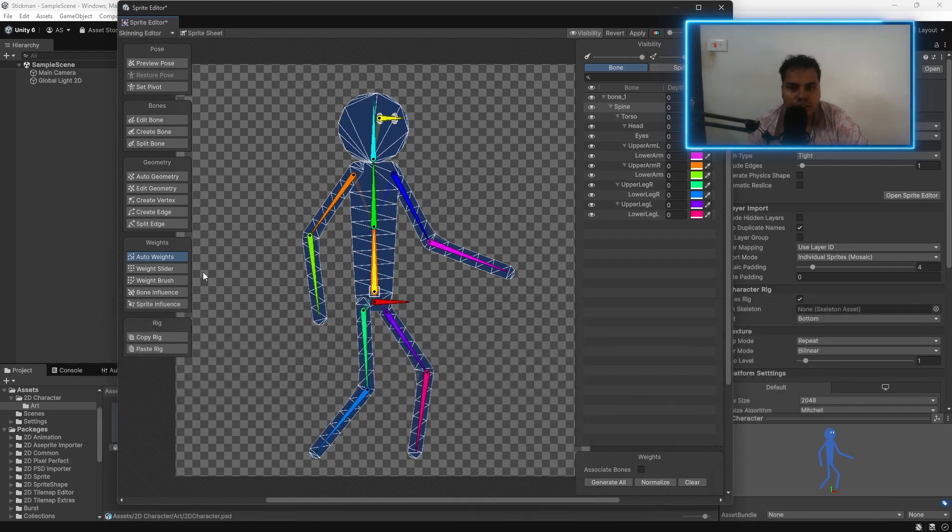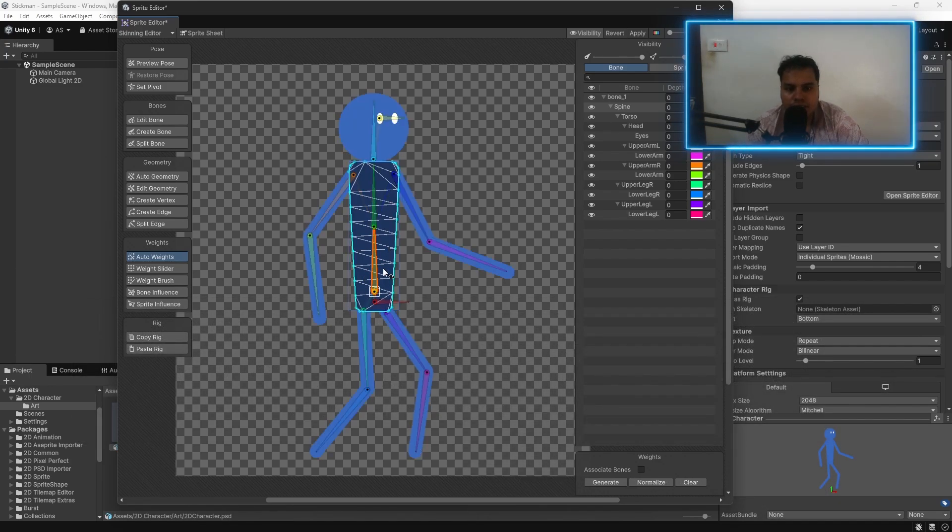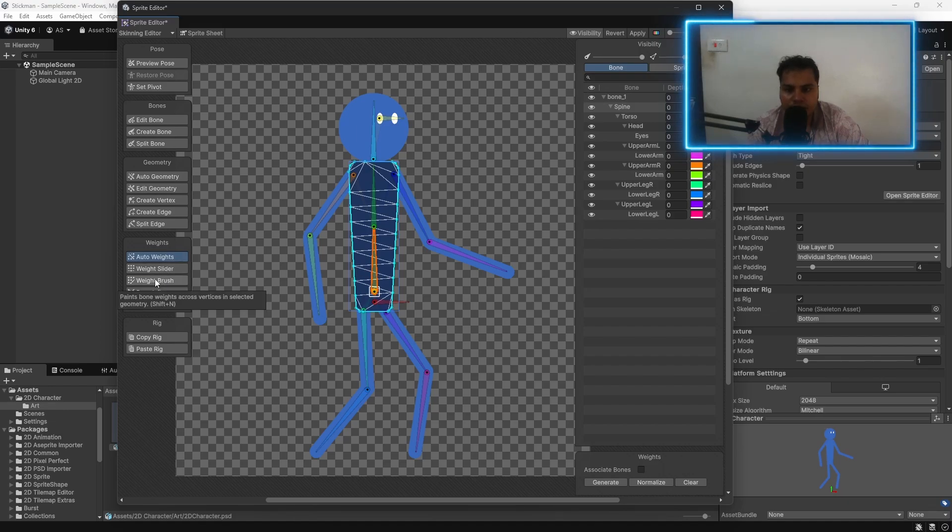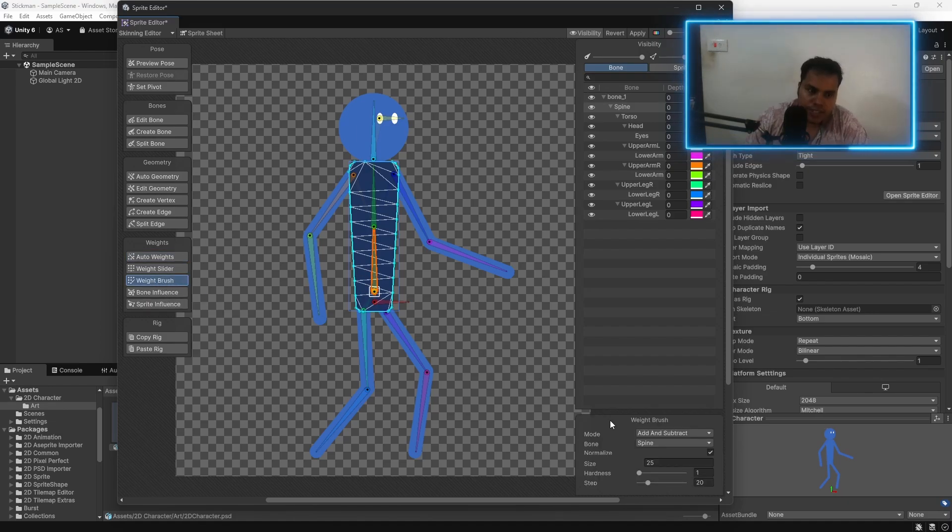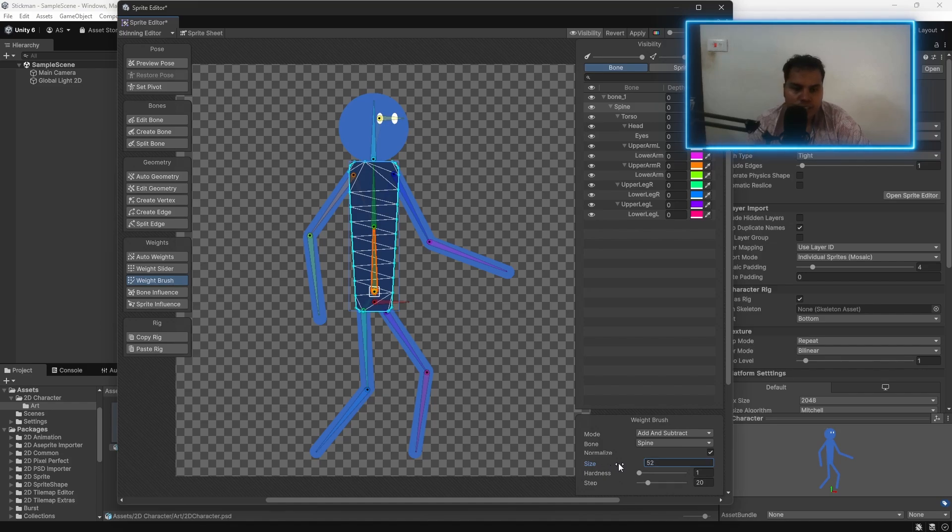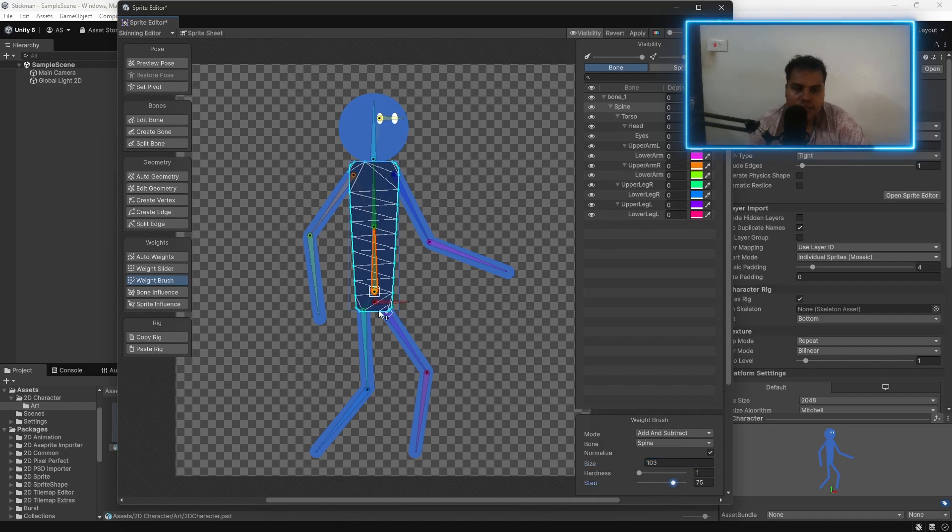We can go to individual bones. Now, select the one mesh and then click on weight brush. We can increase the size of the brush here and increase the step to something like, let's say, 75. Make sure that the mode is add and subtract.